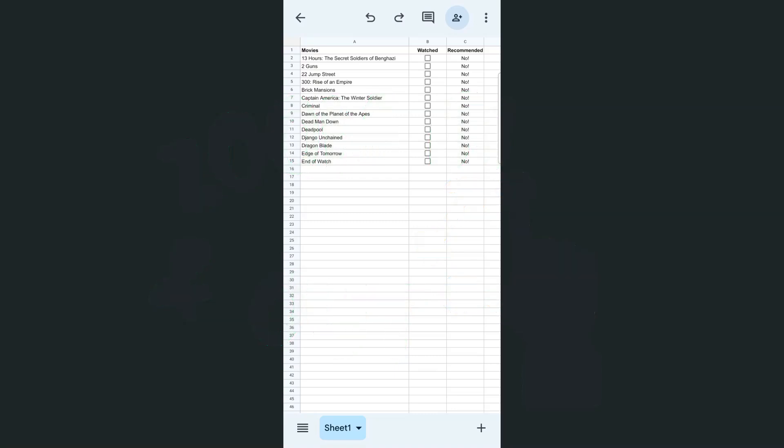So I have an example data right here. We have a list of movies that I've watched and I want to have a checklist of those that I watched and would definitely recommend.